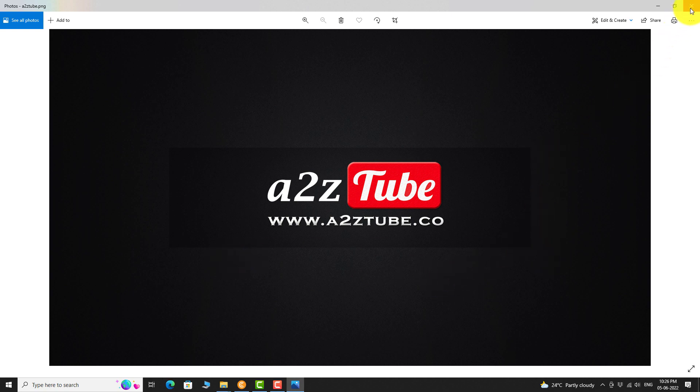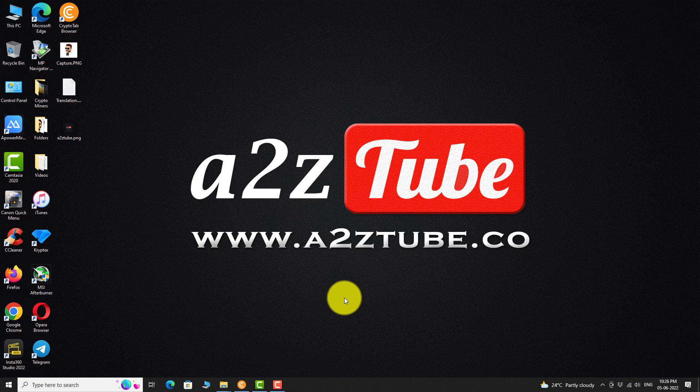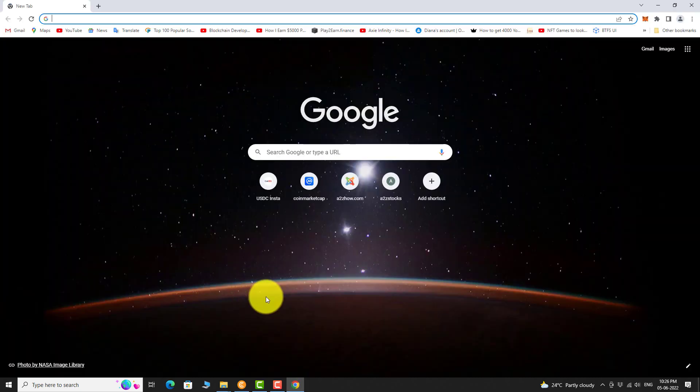Once your banner image is ready, open your favorite browser. Go to YouTube.com.